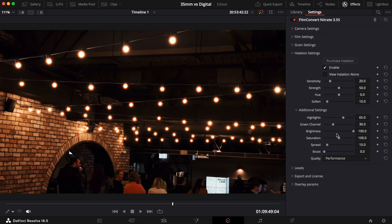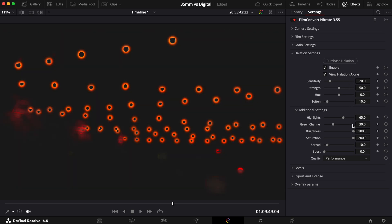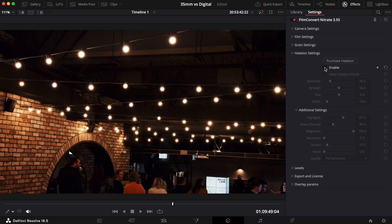The Saturation slider controls how vivid the halation effect is. You can also turn this setting down to zero for a completely desaturated look, giving you a simple bloom effect.